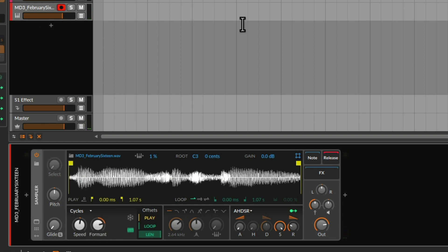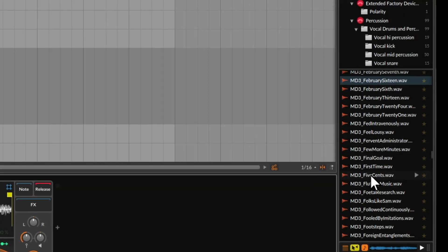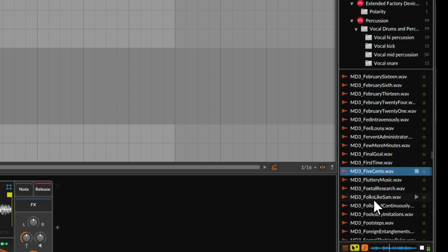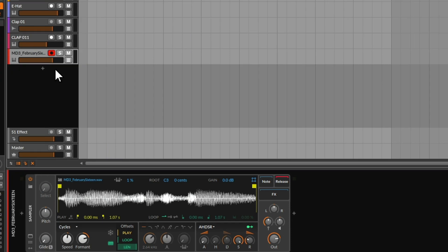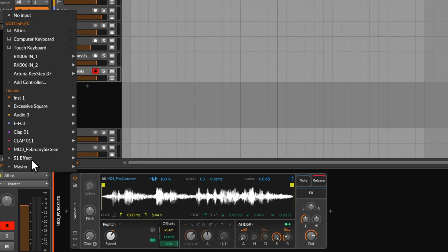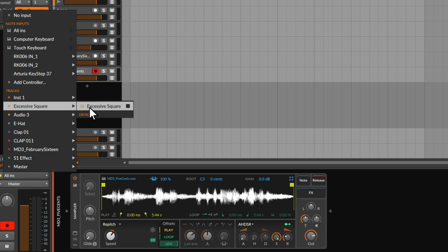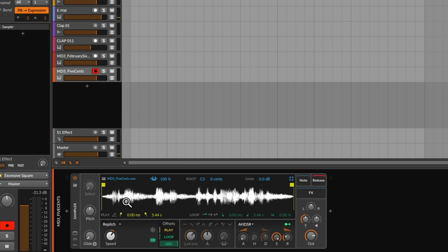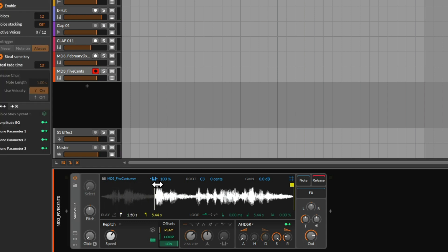So I'm going to try another one now. I want a slightly longer vocal. Random as hell. Okay, let's stick that in there. We're going to pull in the MIDI from the Excessive Square. Now this is kind of jumping around and there's not really much sound at the start, so we could find a different point.